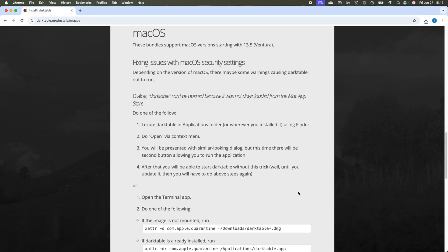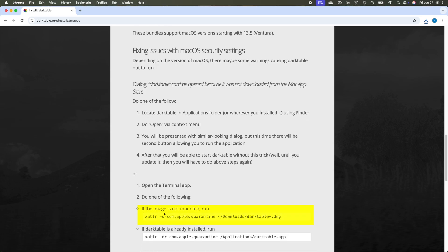So on macOS, there are a couple of things that you have to do because you'll have errors. The first one is run this command on your terminal, and you just have to replace 'downloads' with your actual file location if it is not downloaded there. So I'm just going to copy this.